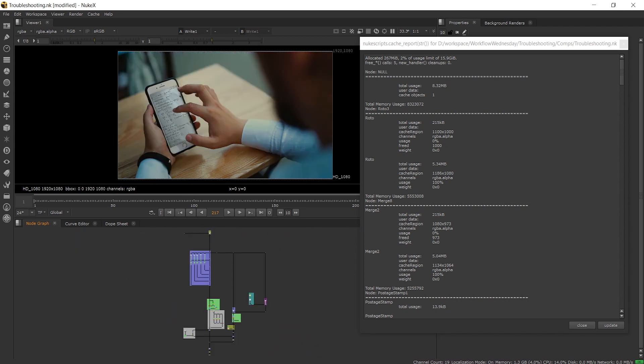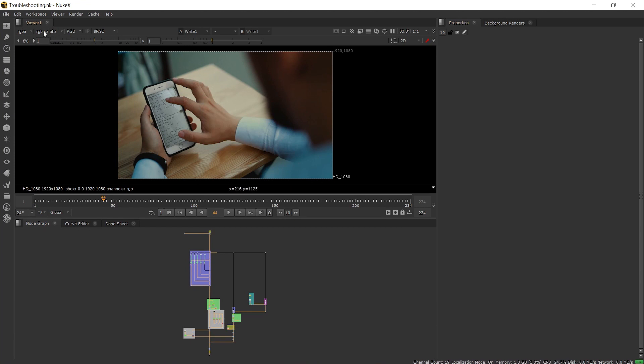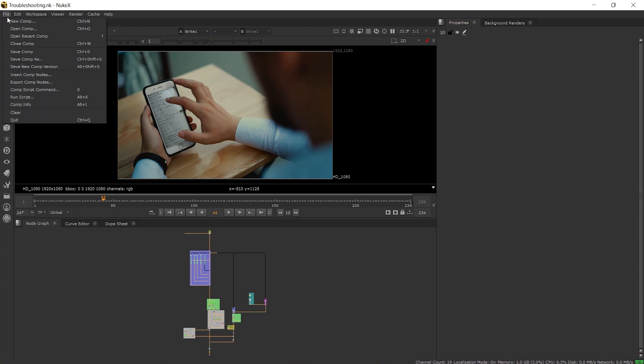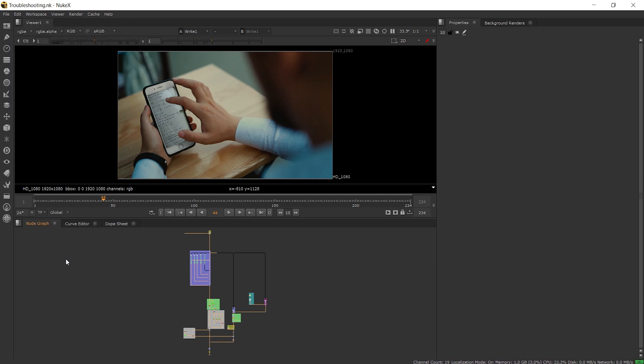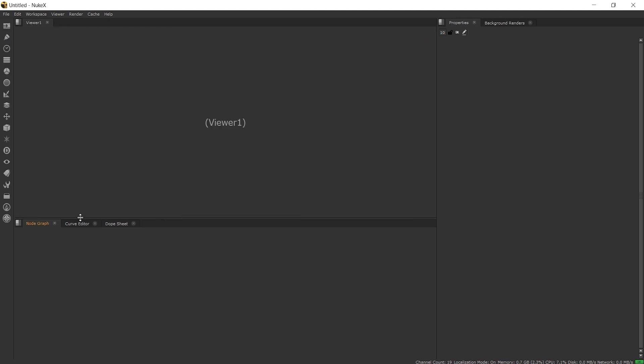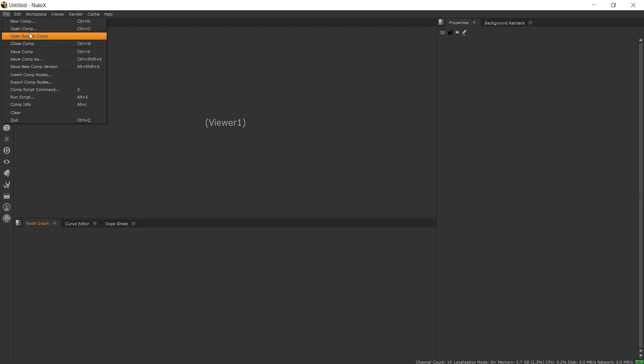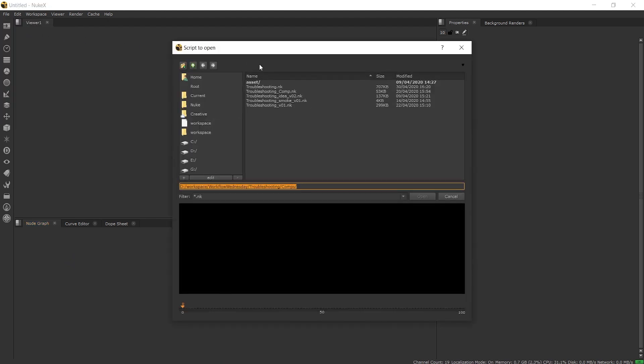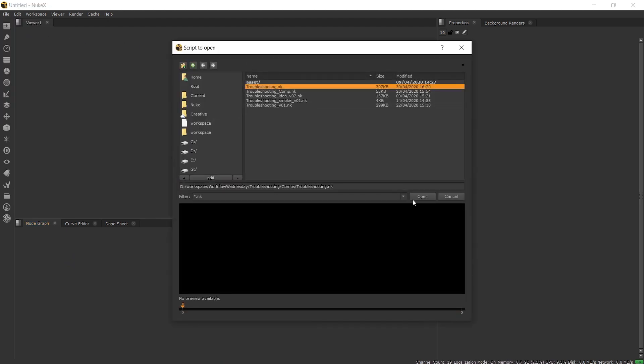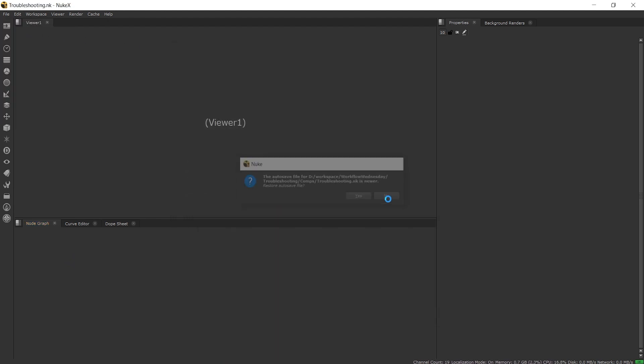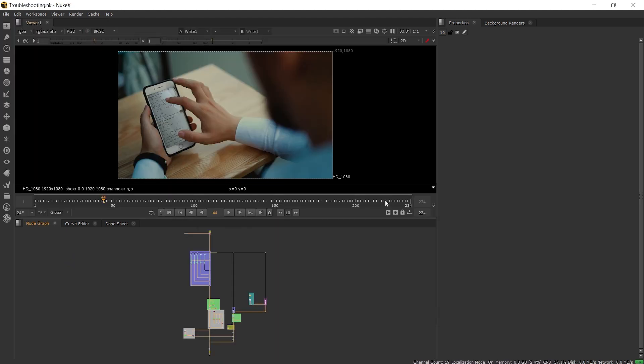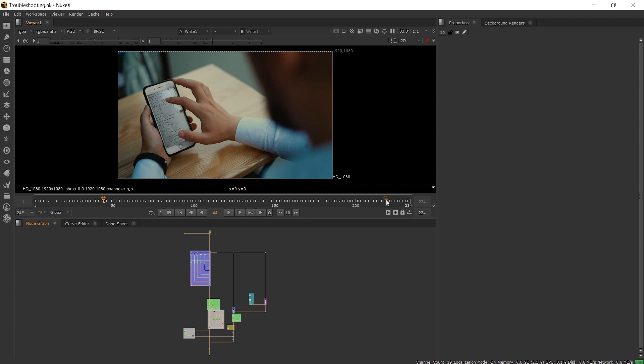So the next thing we can do is the common turn it off and on again saying. It can be that simple of a solution. There are two ways we can turn it off and on again. First we can close the comp and keep the session open either through the file menu or using the shortcut ctrl w. The second option is to close the session completely and launch nuke up again.